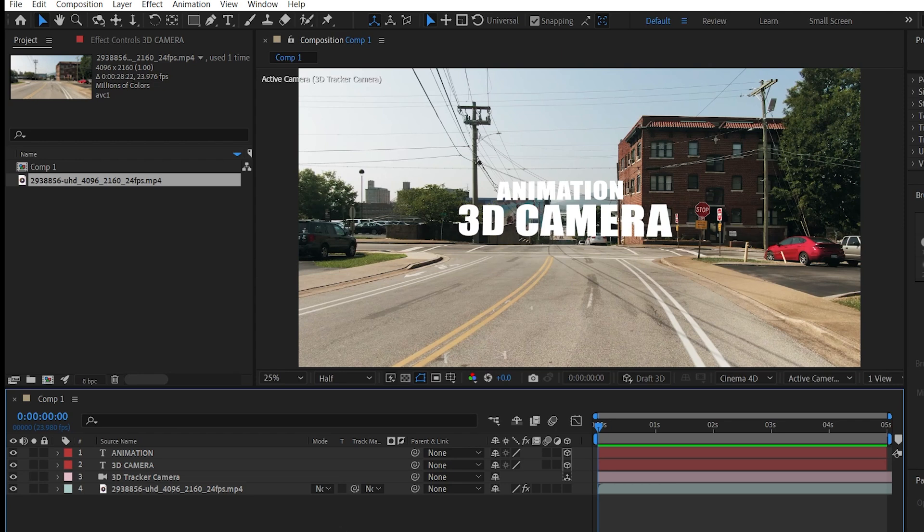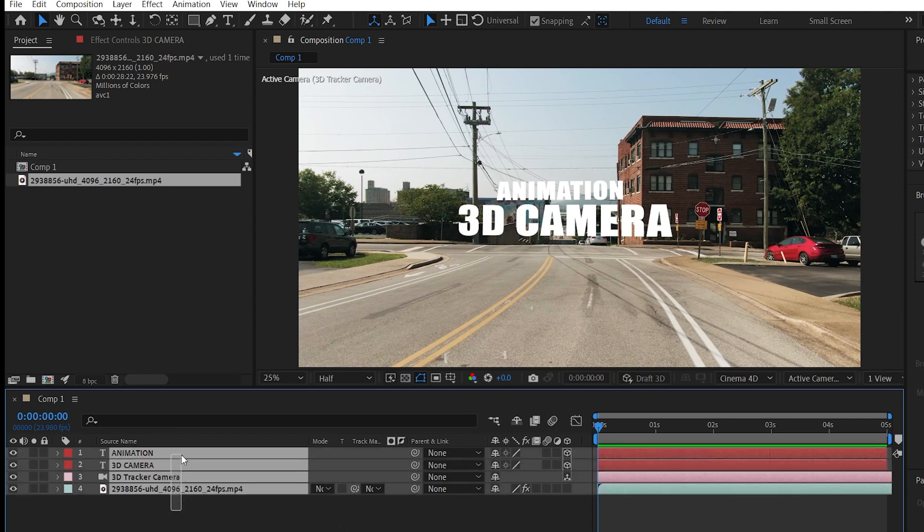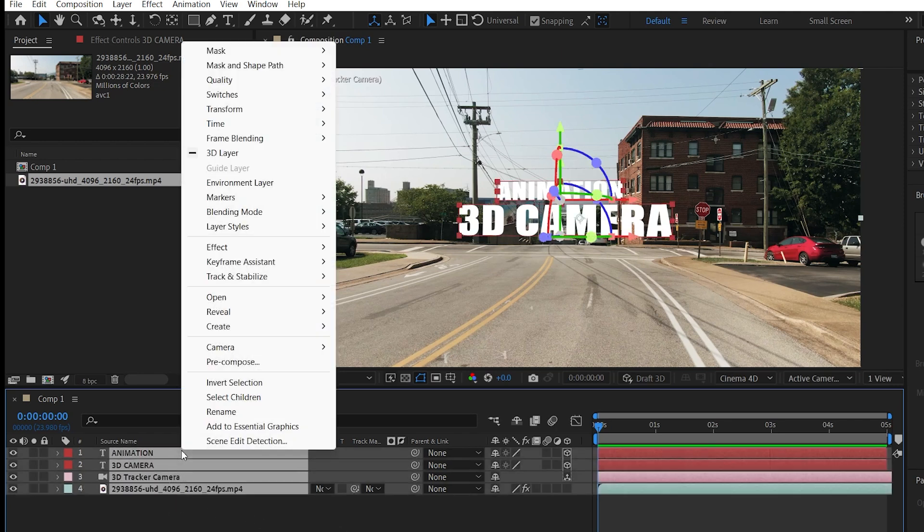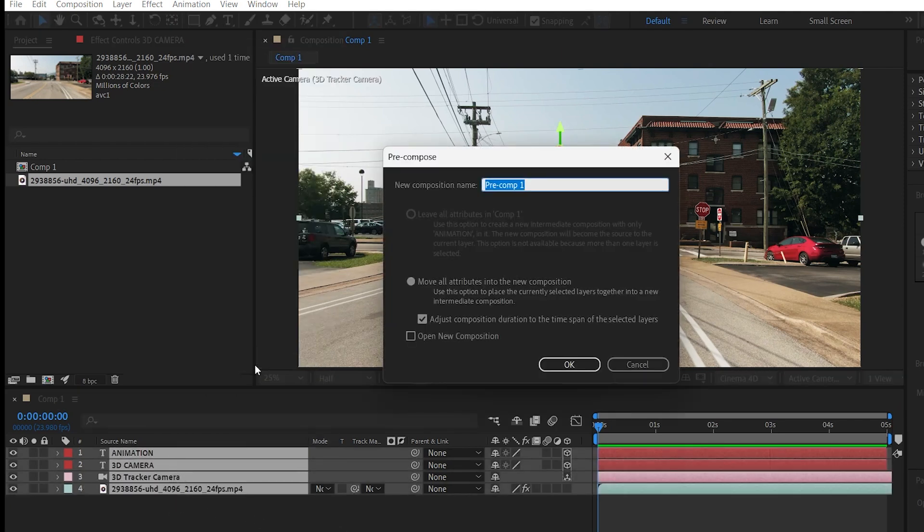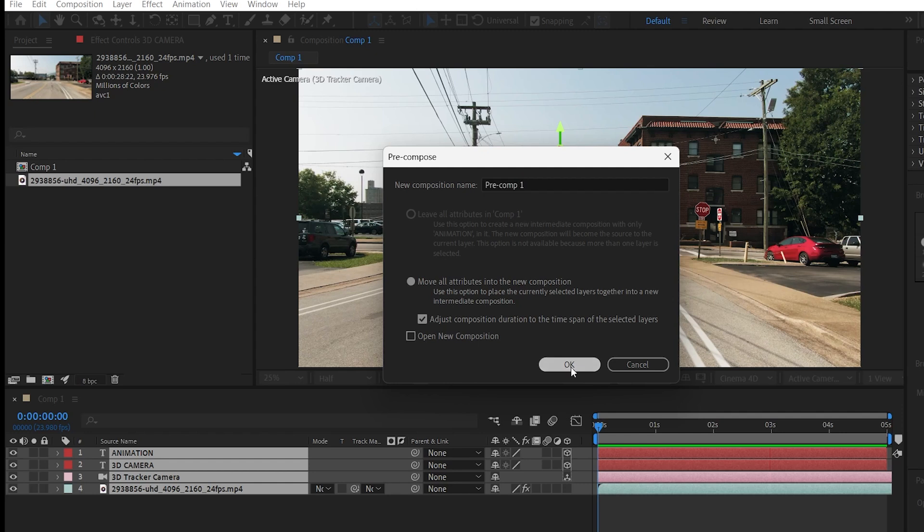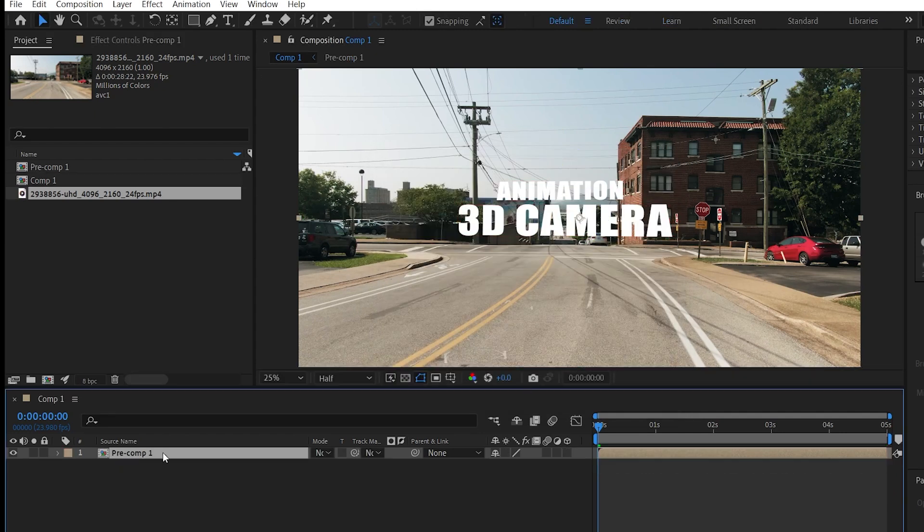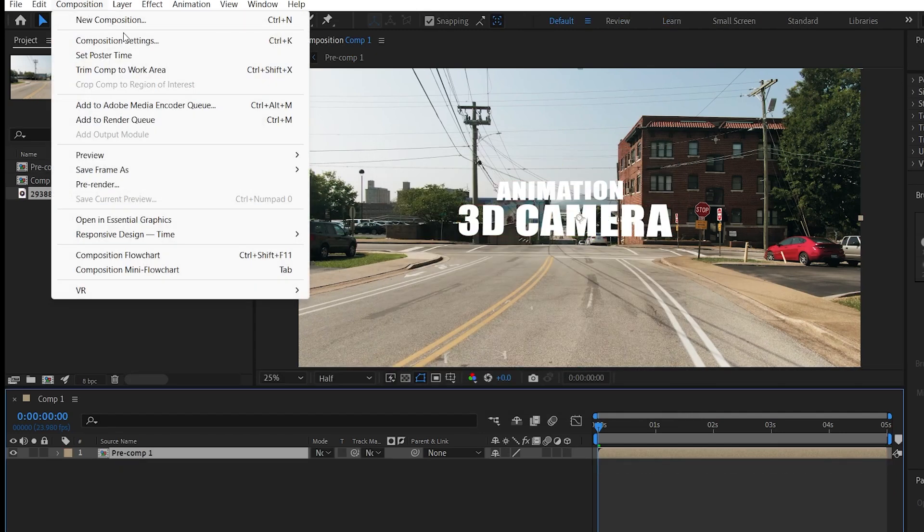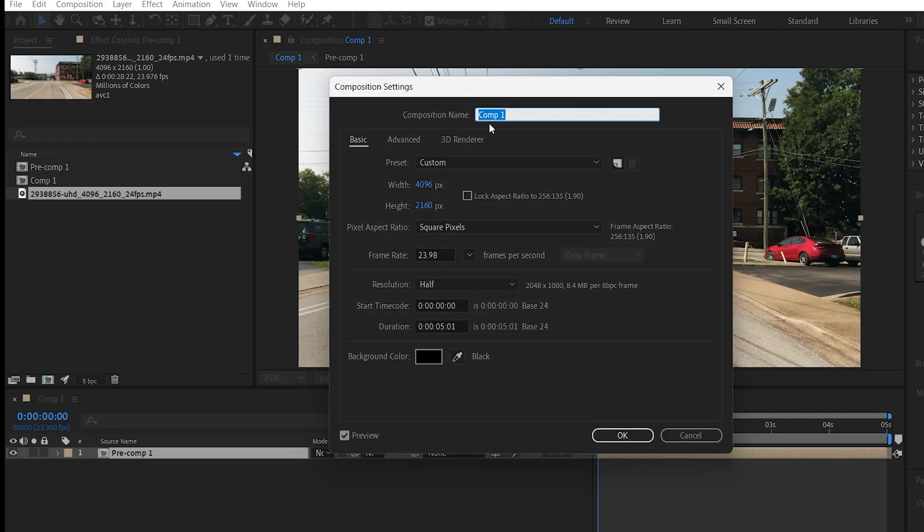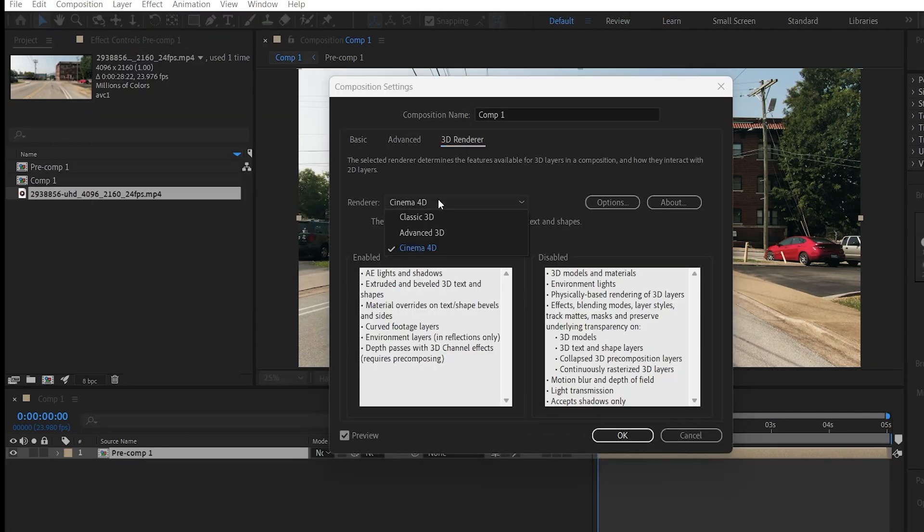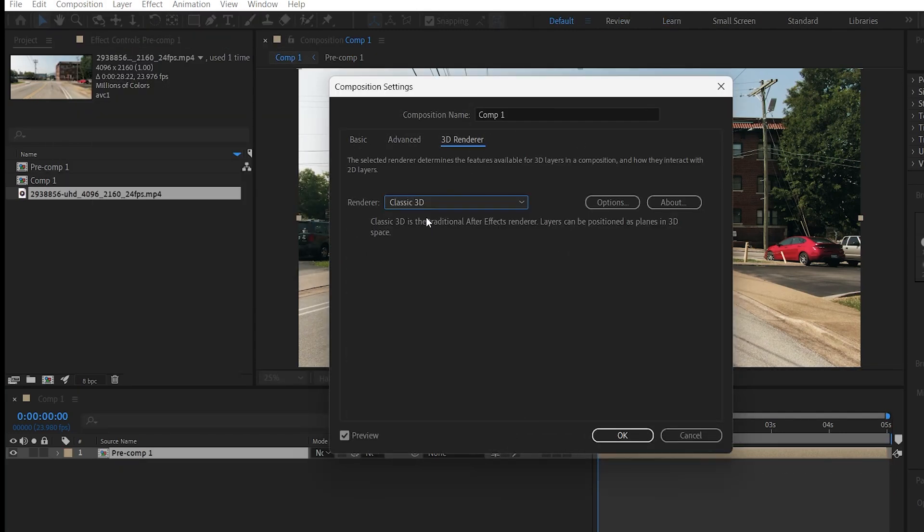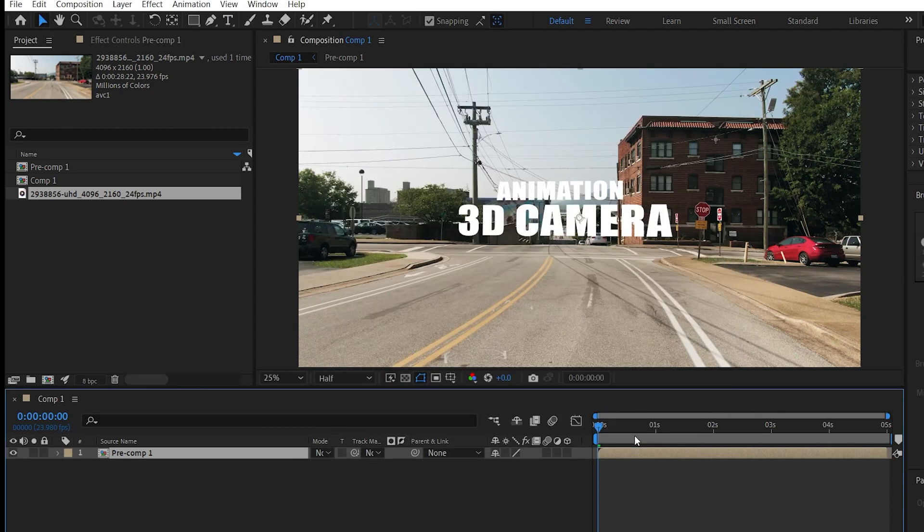Now it's time to add some shadows. Select all the layers and pre-compose them. Now go to composition settings and change the 3D renderer to Classic 3D.